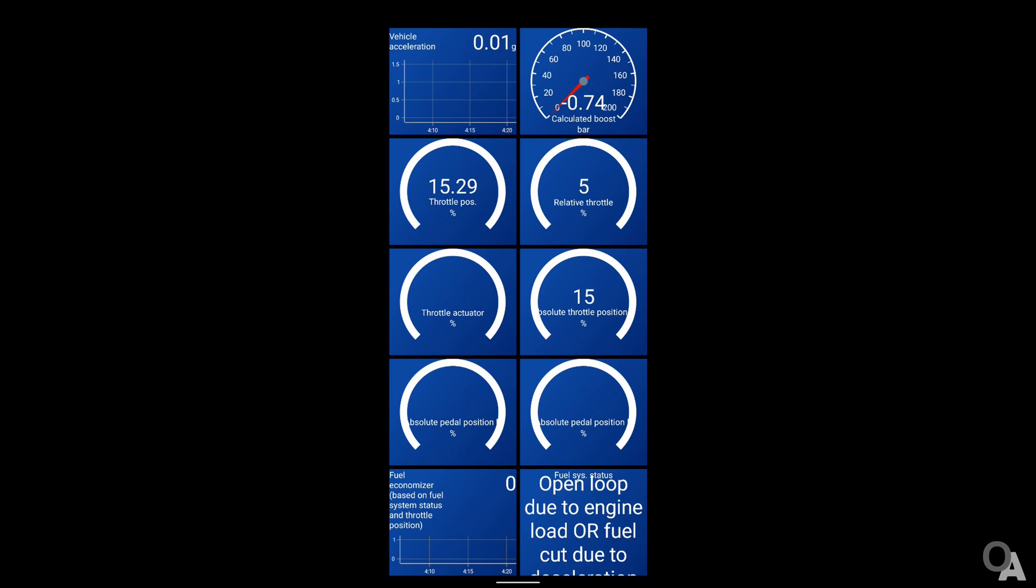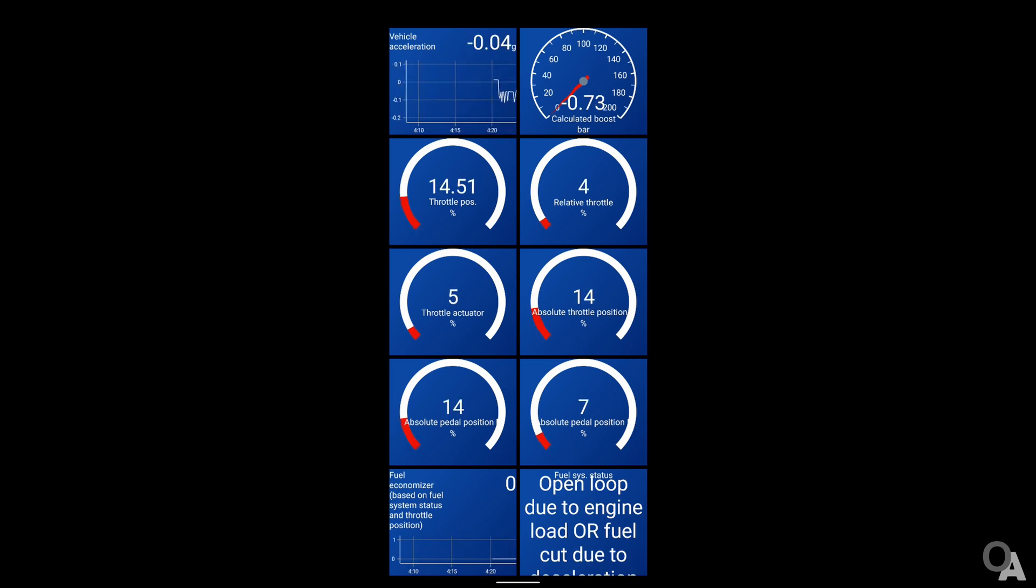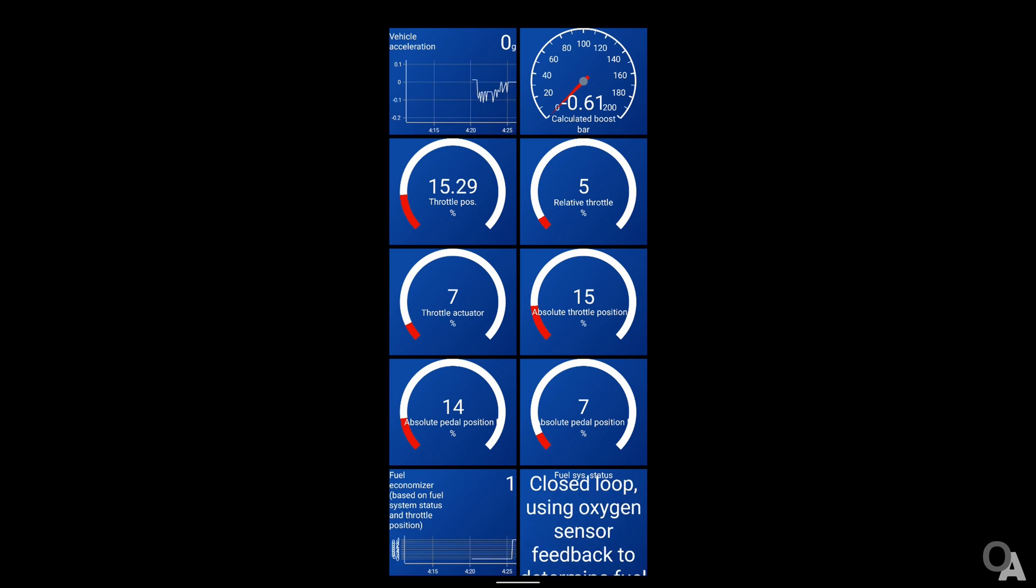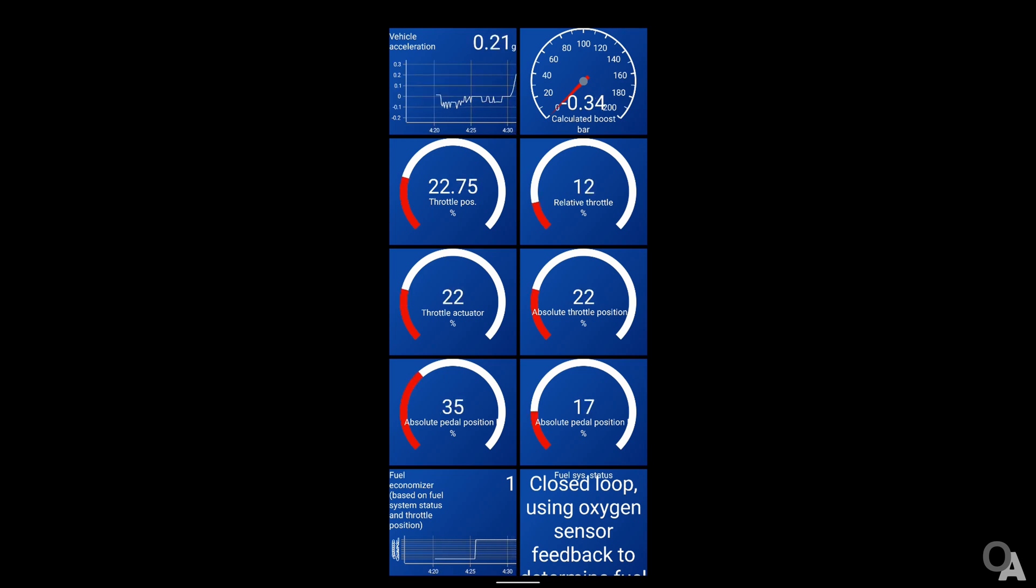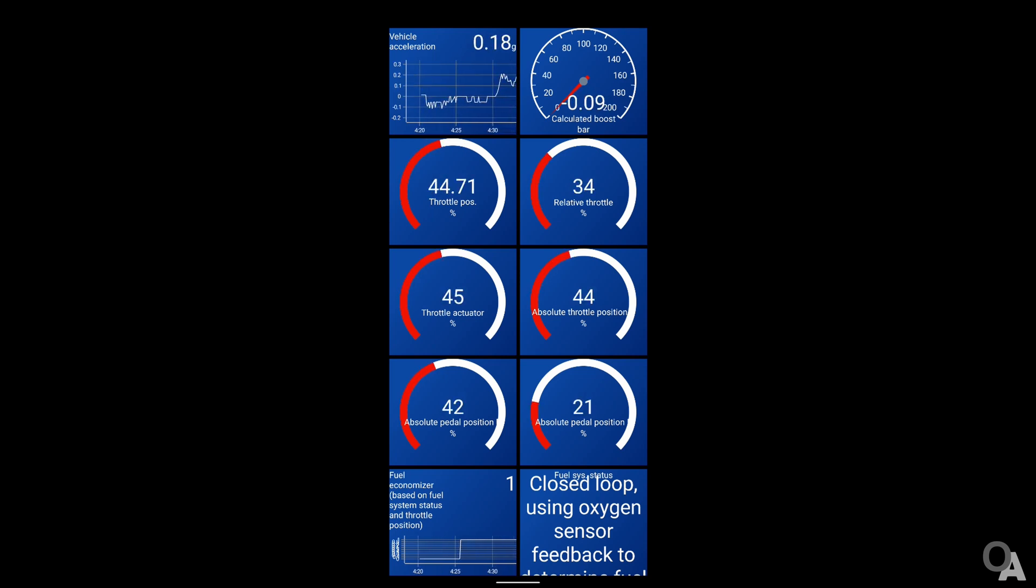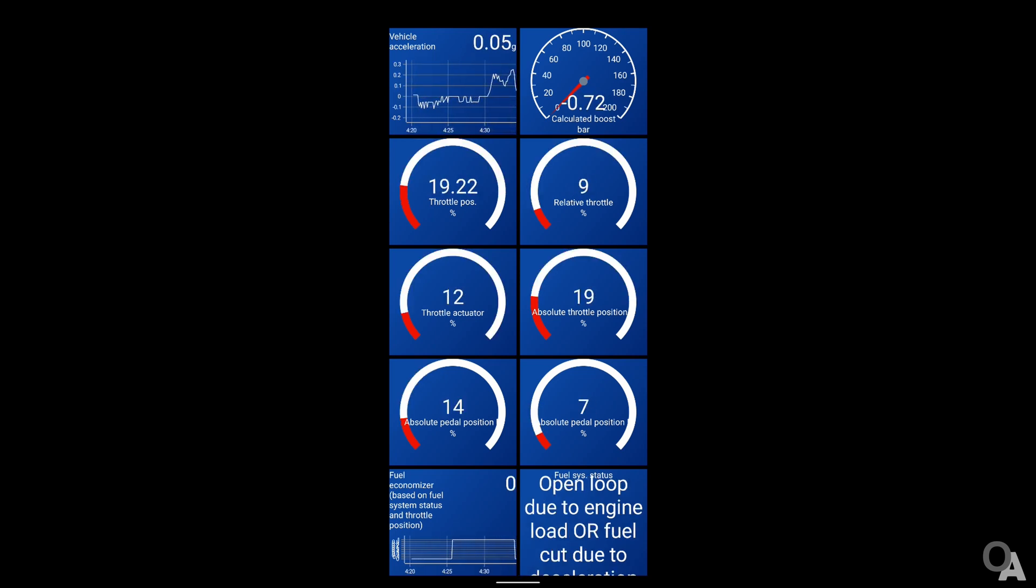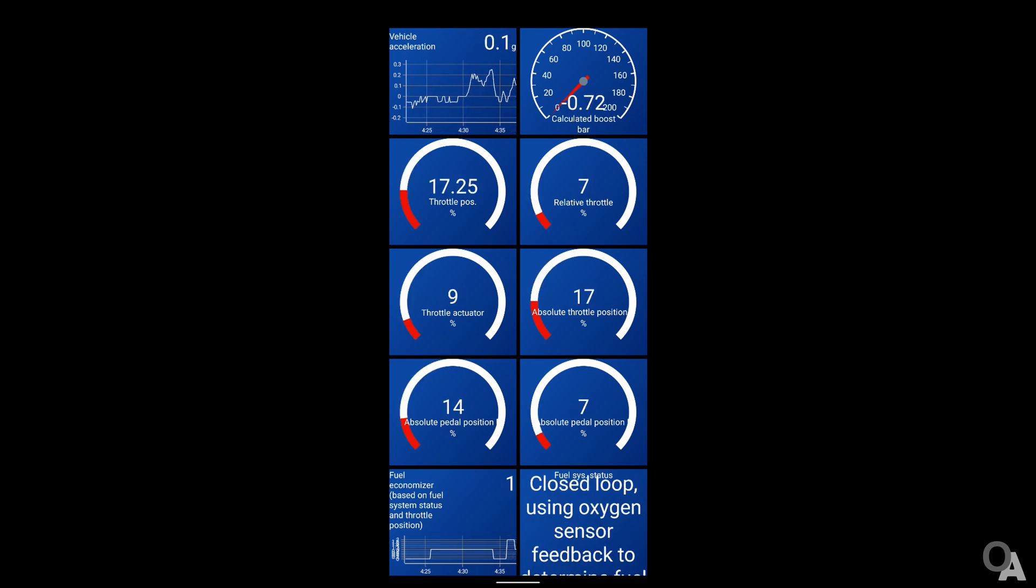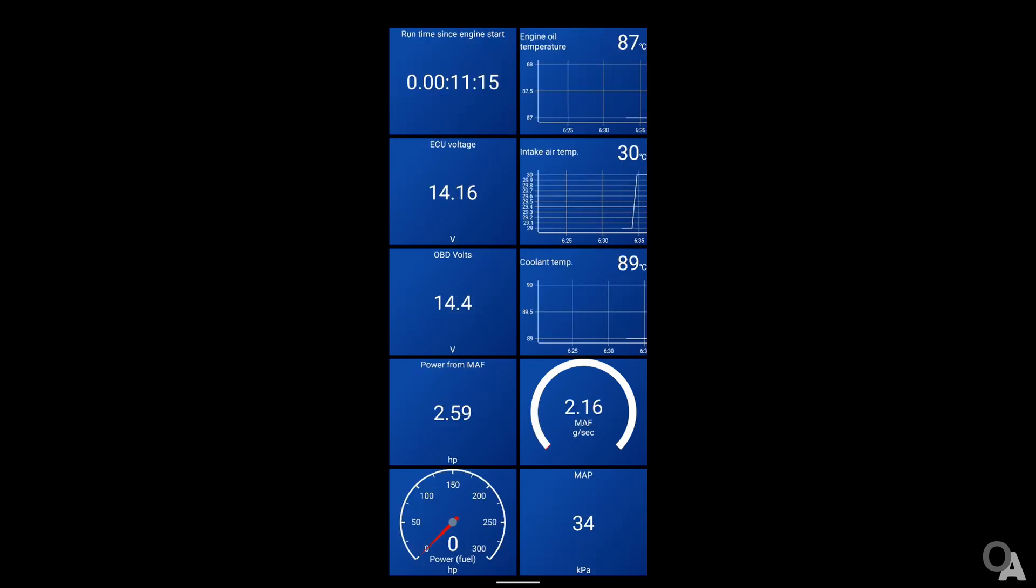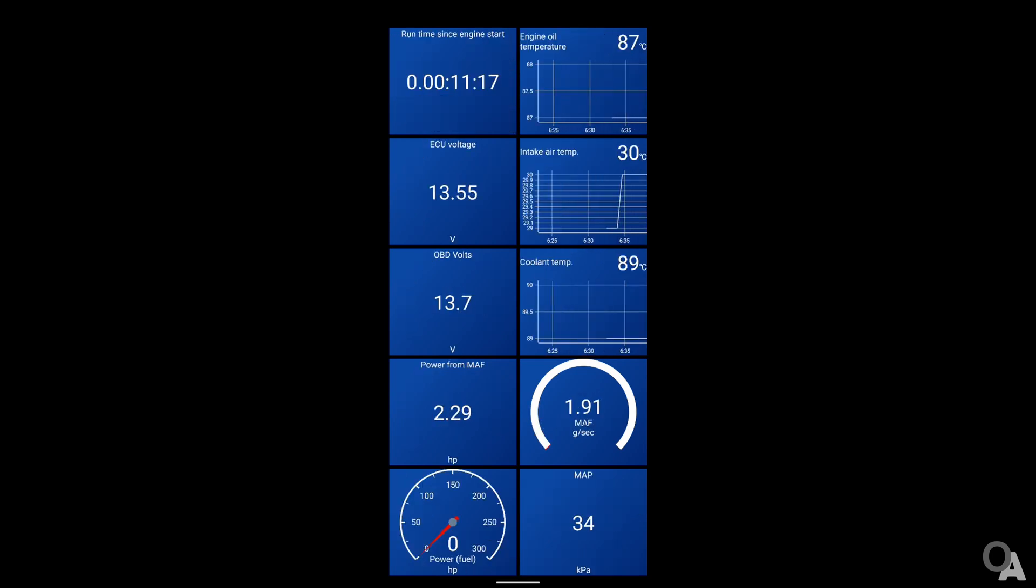In the third one, you have vehicle acceleration, boost of your turbine, multiple info on throttle position and on the bottom, fuel system status. Some of the parameters are calculated based on other parameters. For example, fuel economizer.